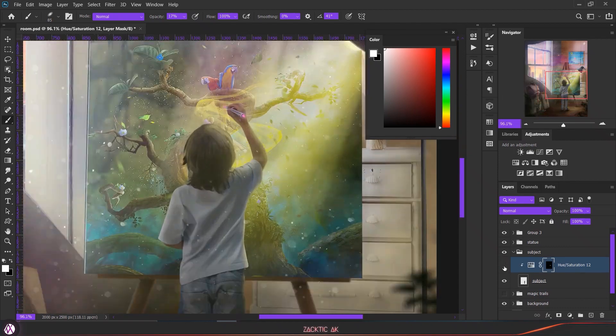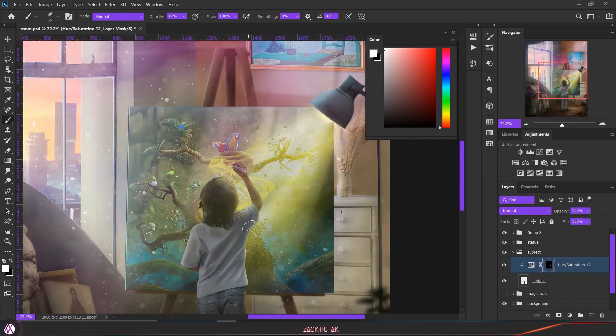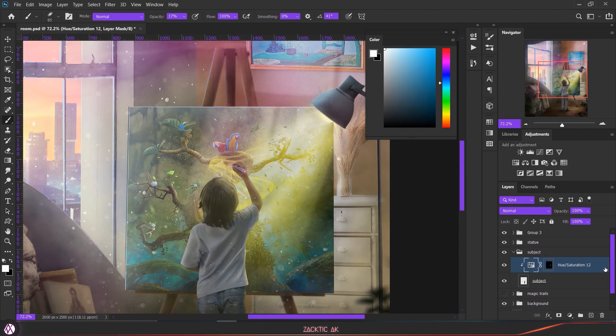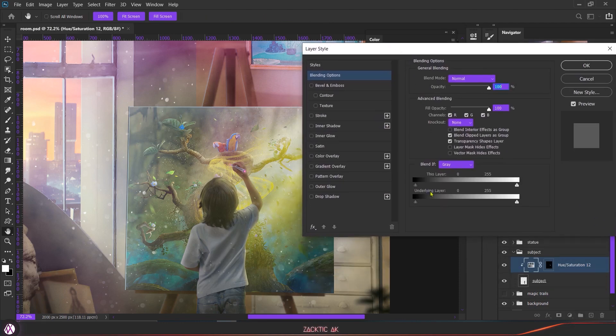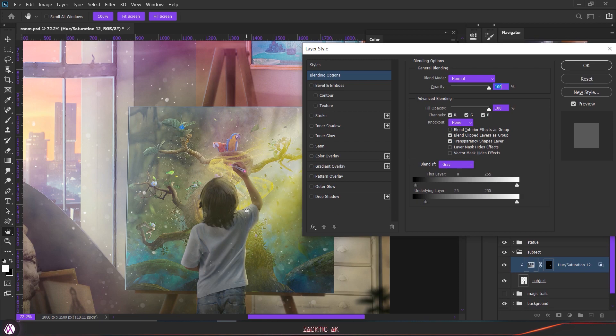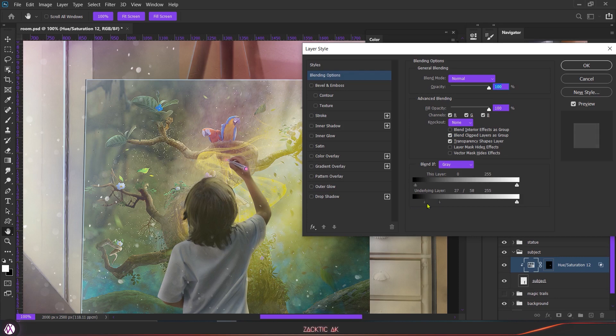Now we are done with the painting part. You can also blend this highlight by using the blend options. To open that, just double-click on the right side of your layer to open the panel. Here you can see there is an underlying layer.